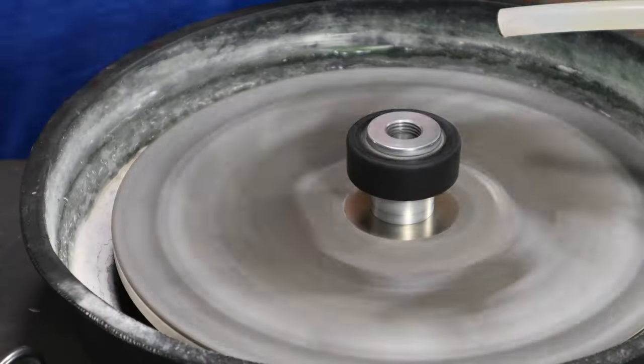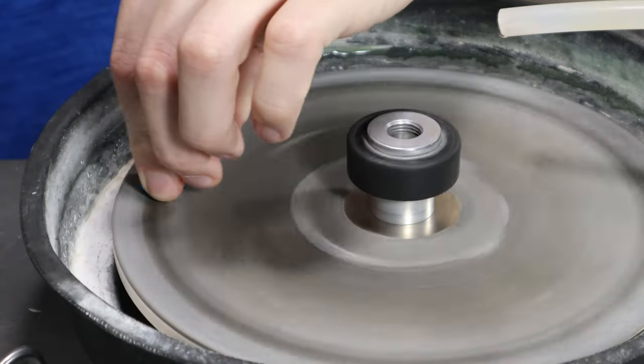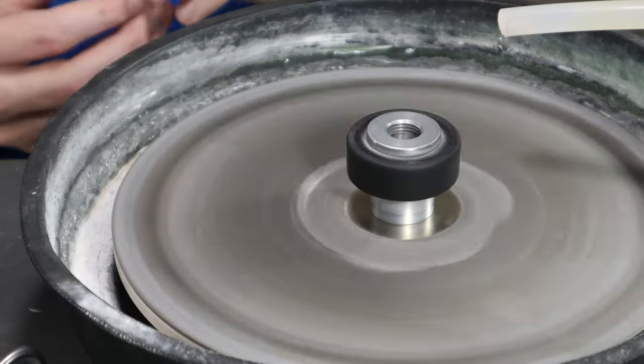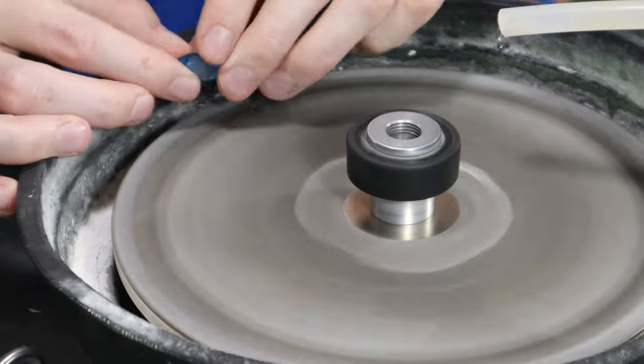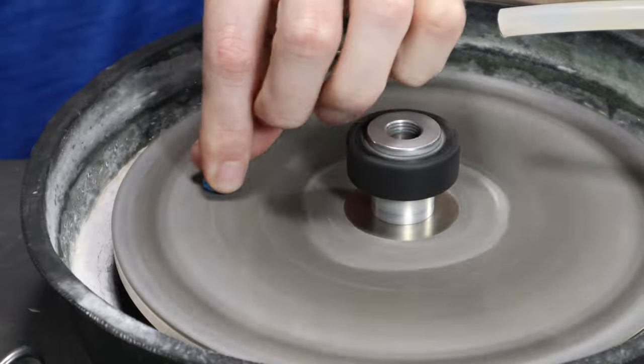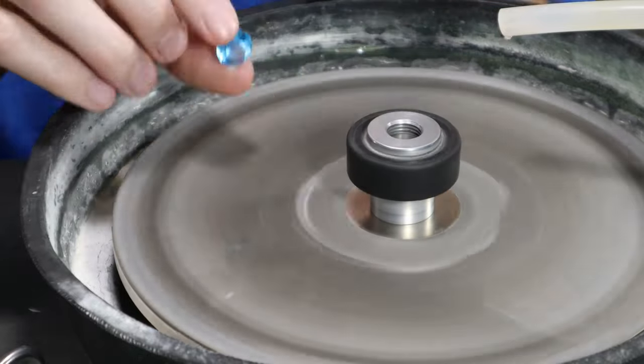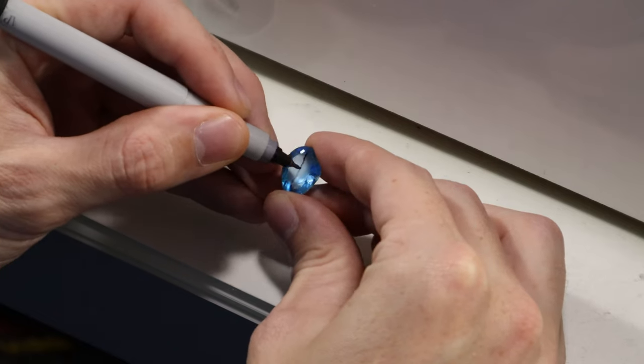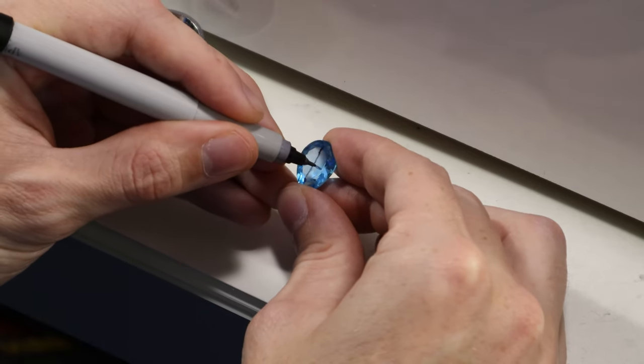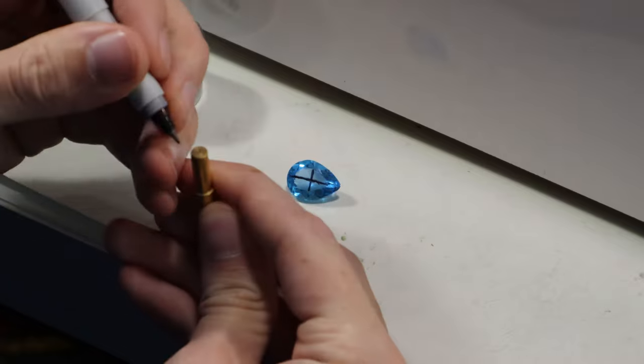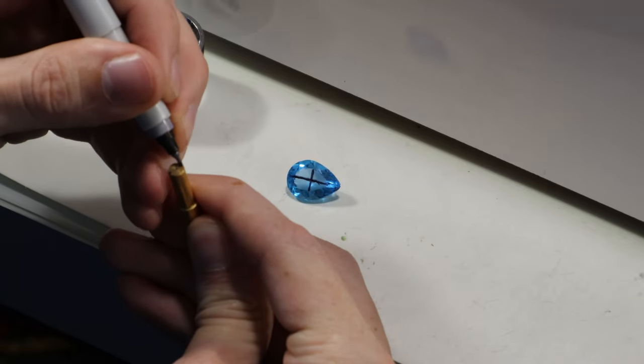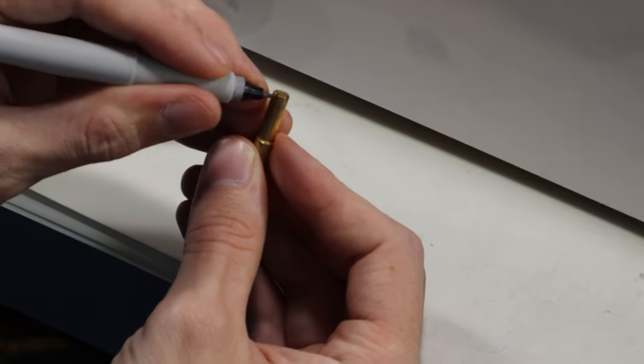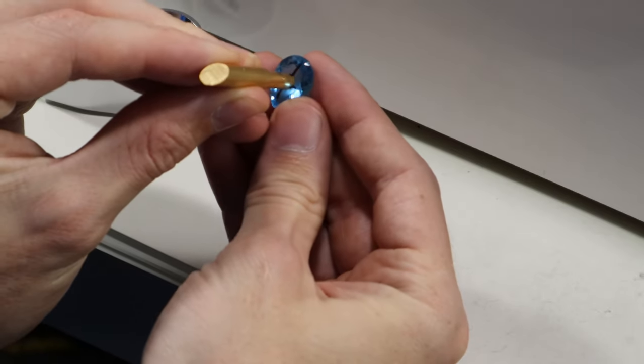Before I get started on the cutting, I rough the table just a little bit so it doesn't have that smooth polish surface and the super glue will adhere better to the stone. I draw some crosshair marks on the surface to mark where I want the center point of my cut to be, and I also put marks onto my dop stick so I could use these marks for aligning the dop to the stone to get it centered.